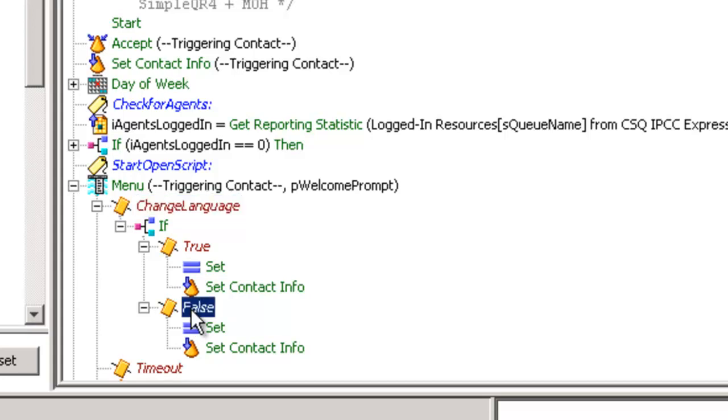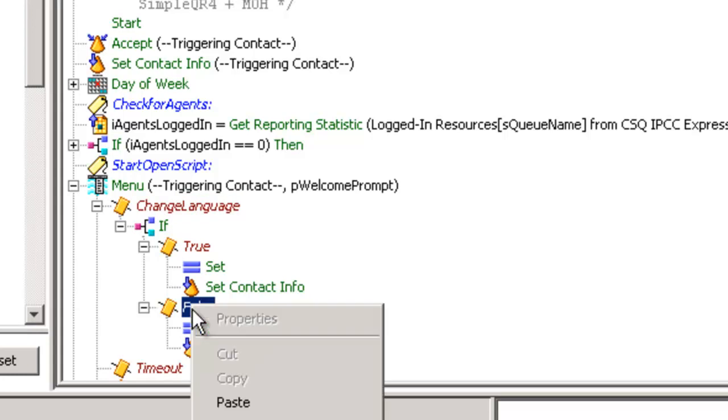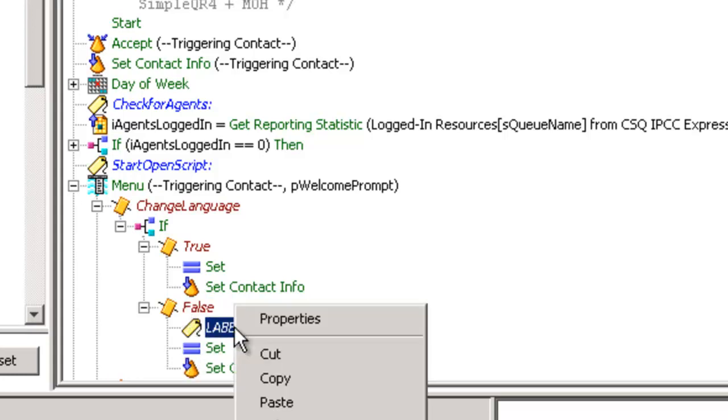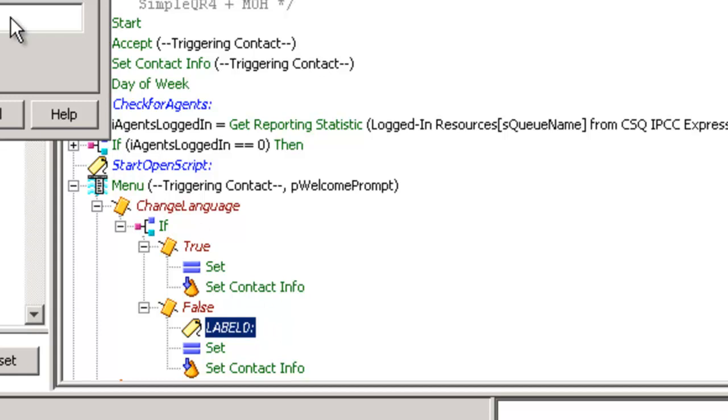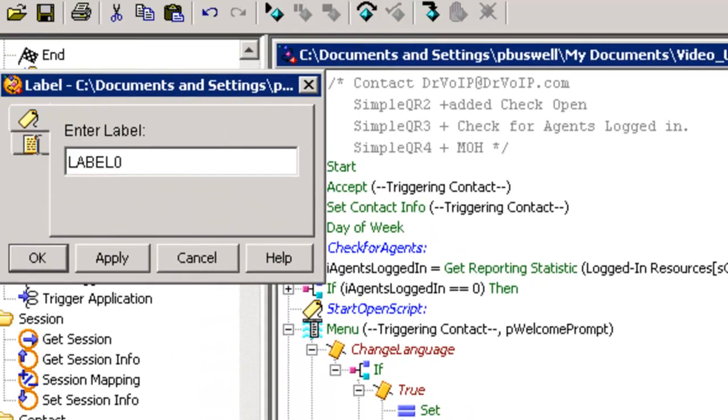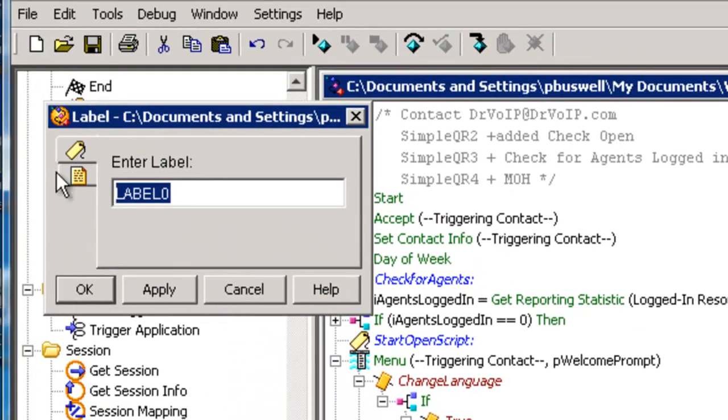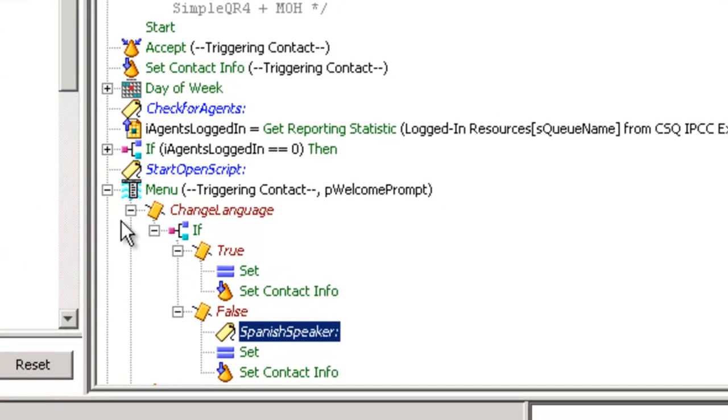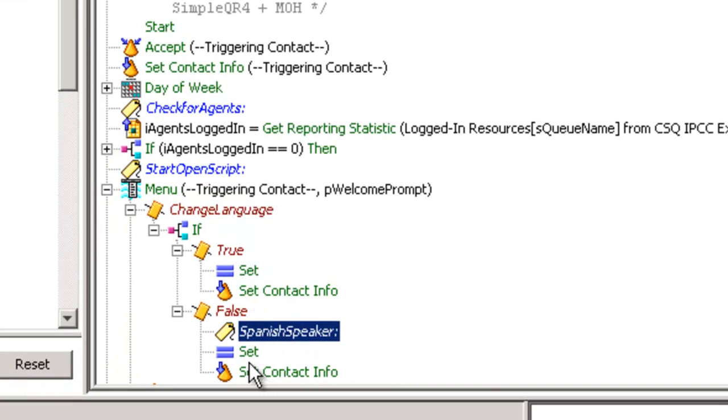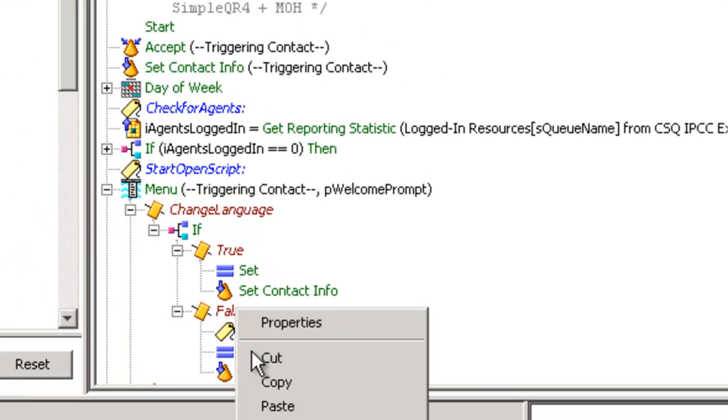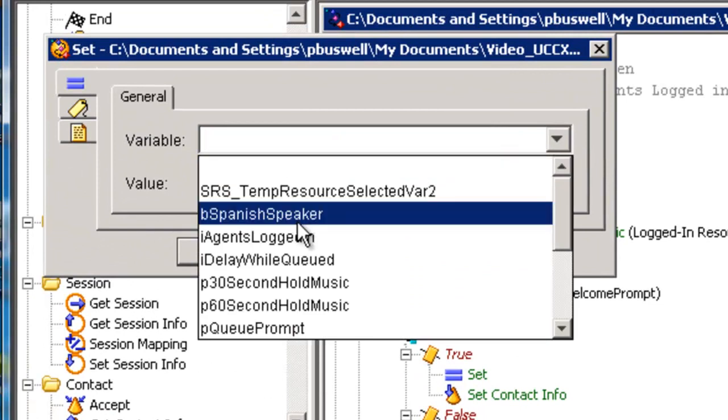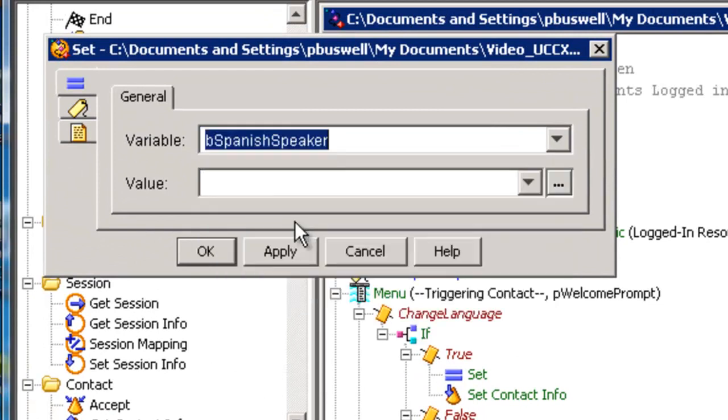Therefore, I must be a Spanish speaker and I want to change it from false to true. So we're going to say set the properties here are going to be set the variable be Spanish speaker to true.